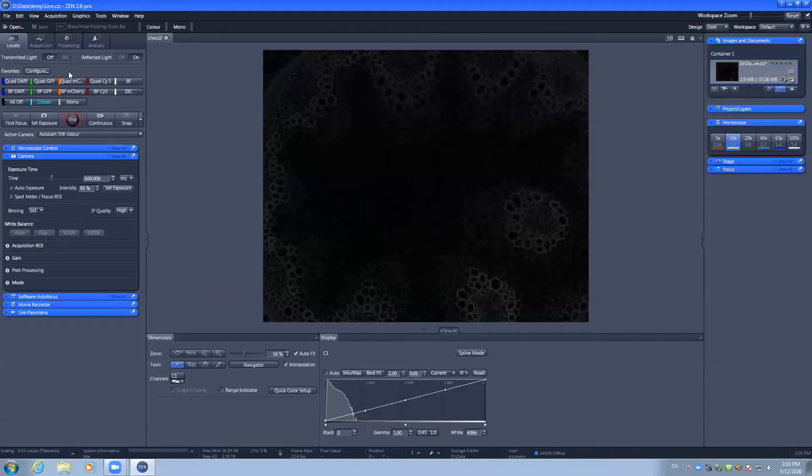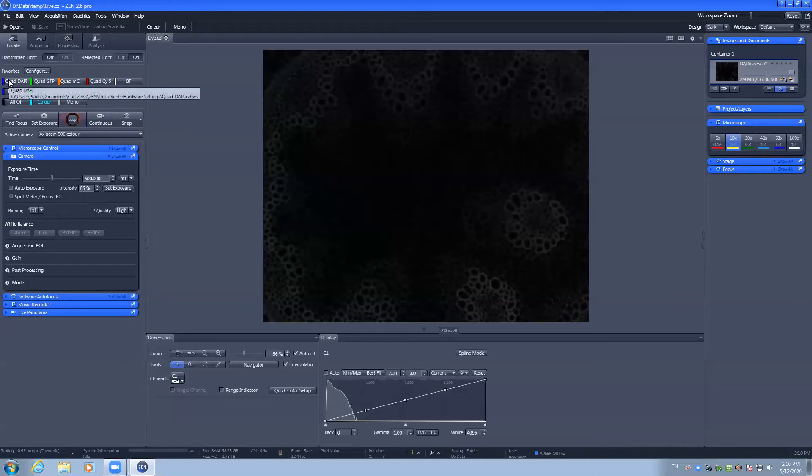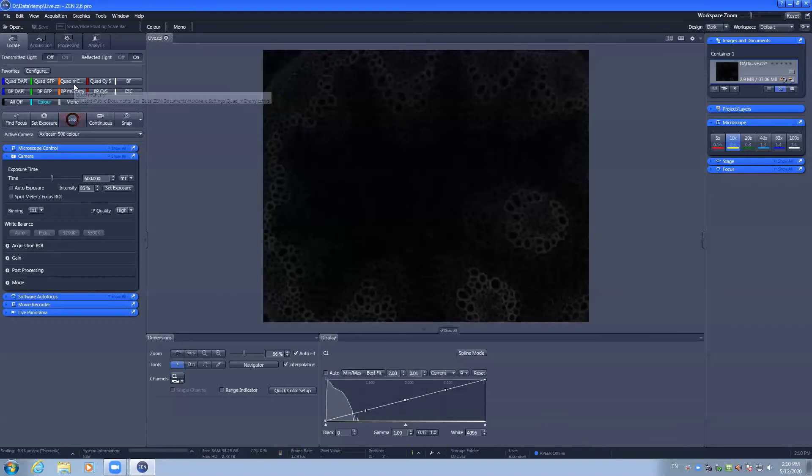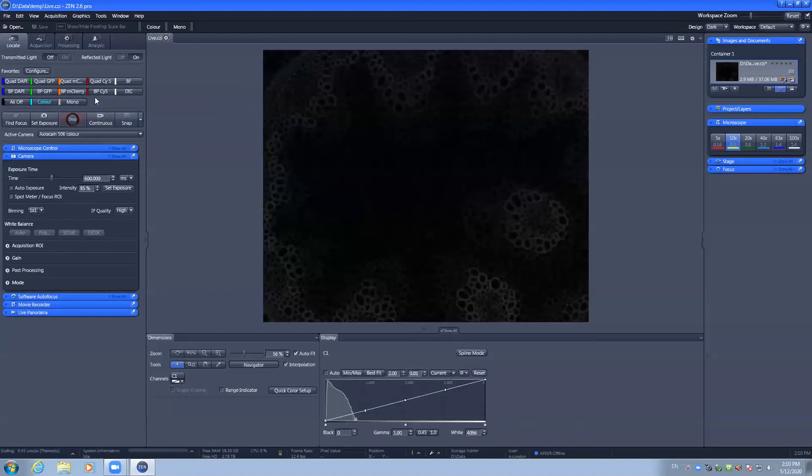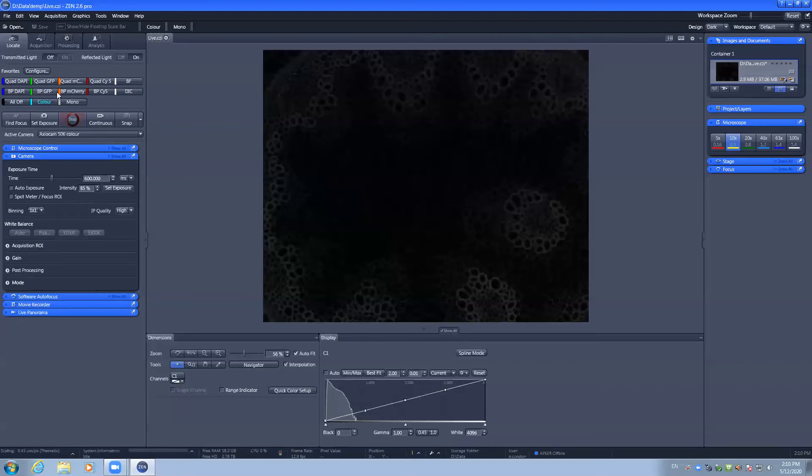The difference between the quad band filter and the single band pass filters is that the quad band is a compromise for speed where it is capable of using the LED light source to capture the DAPI, GFP, mCherry, and Cy5 without moving any physical components, allowing for high speed imaging. Whereas the single band pass filters are individual filter cubes and will be required to be moved between channels of the acquisition. However, at the compromise of speed, you have better signal capturing capability using these filters.